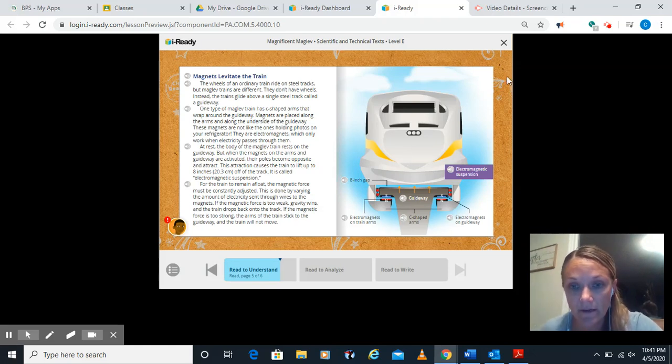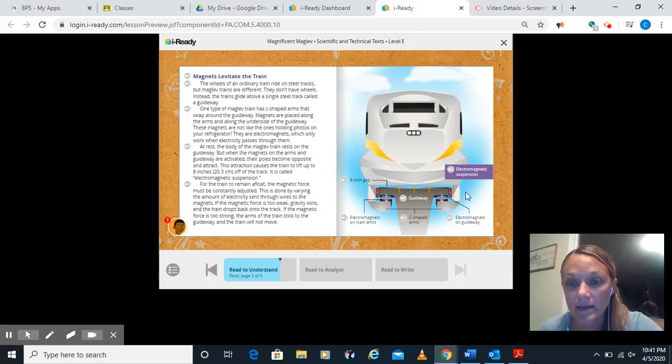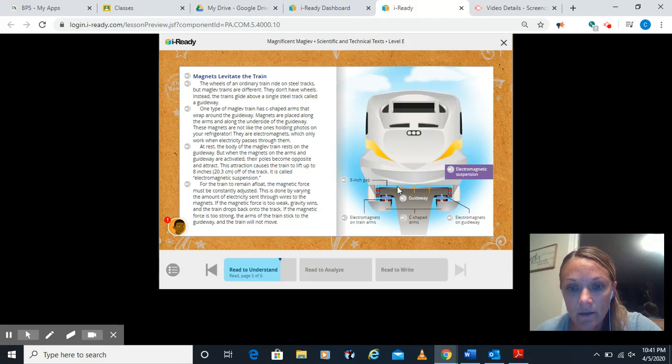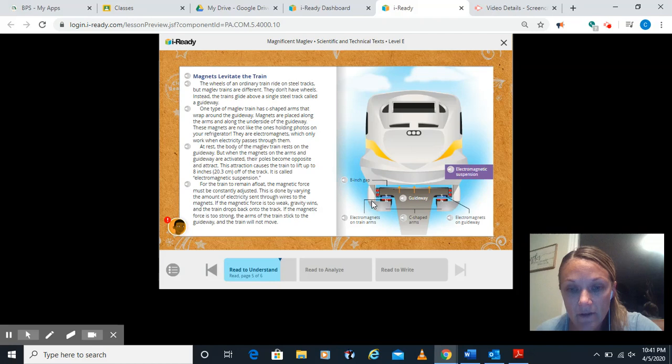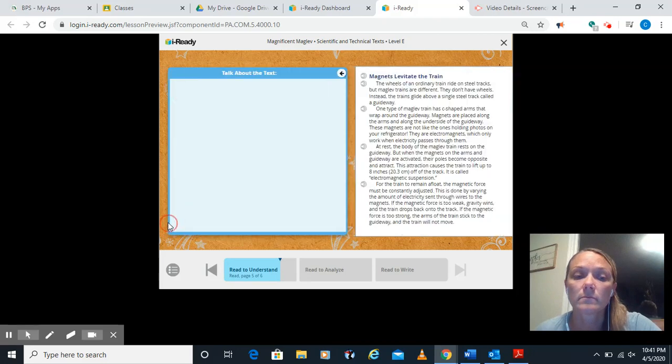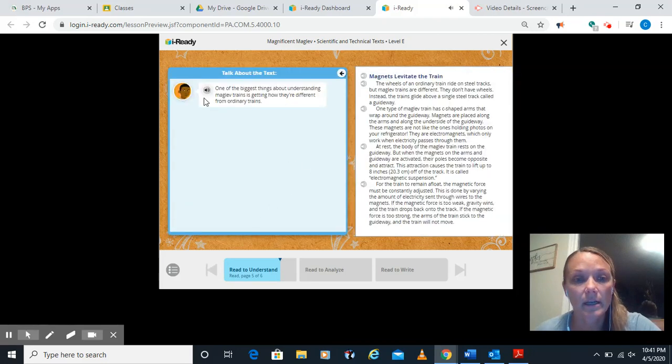So over here, they give us a diagram. Another great tux feature of how electromagnetic suspension works. Here, you can see how those C-shaped arms coming down. There. Here's the guideway. There's an eight-inch space that they're lifting it up. And these are the electromagnets. See, north, south, north, south here.